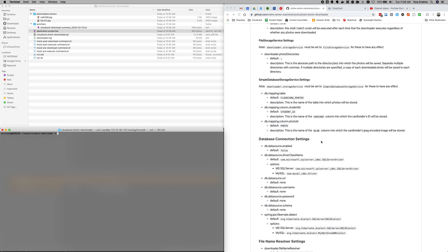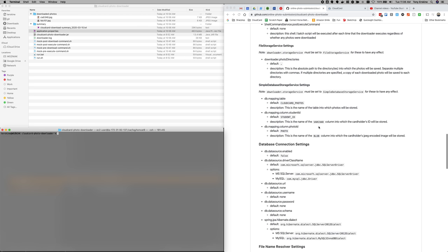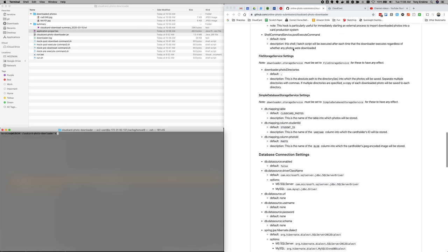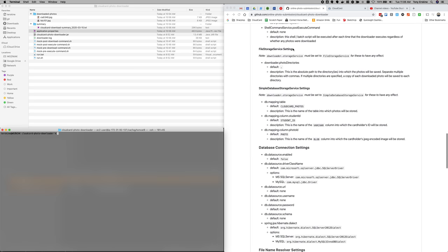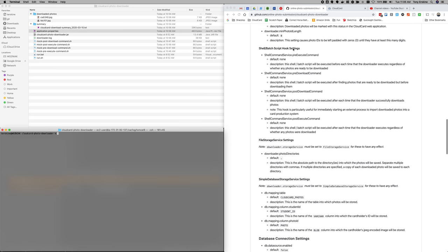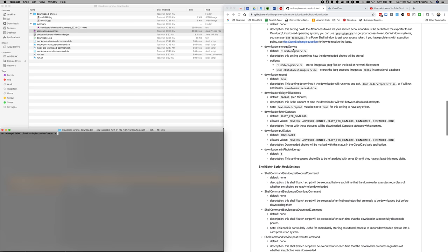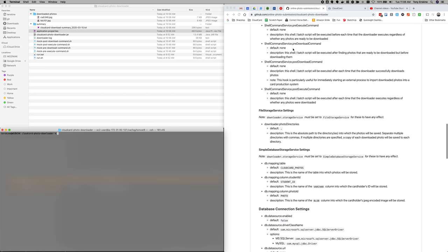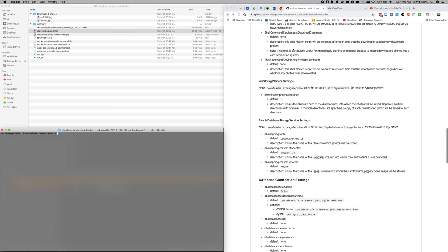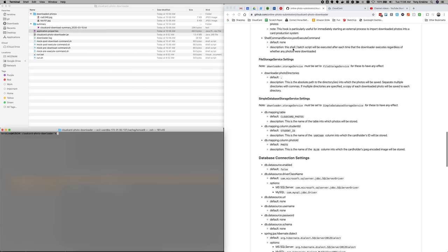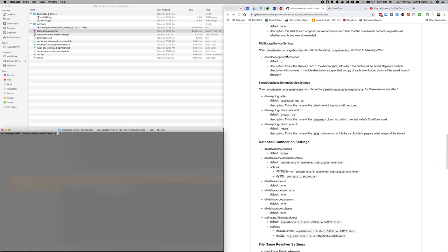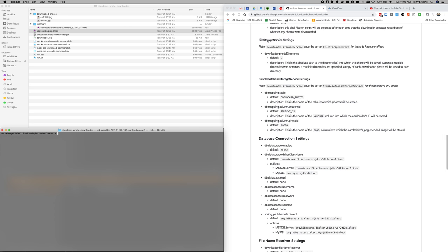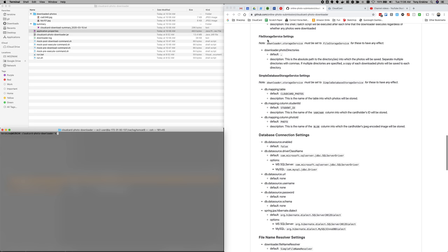We're ready to talk about the file storage service. In the last couple of videos, we covered the script hooks and the general settings. But we are right now going to go ahead and cover the file storage service, which is by far the most commonly used storage service.